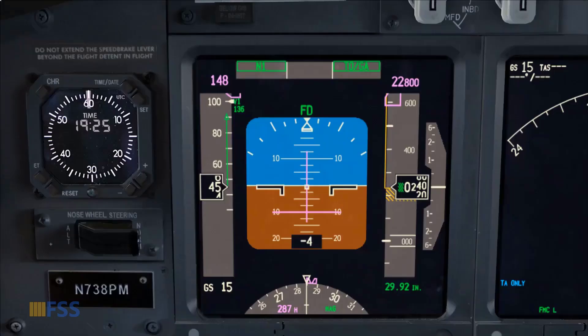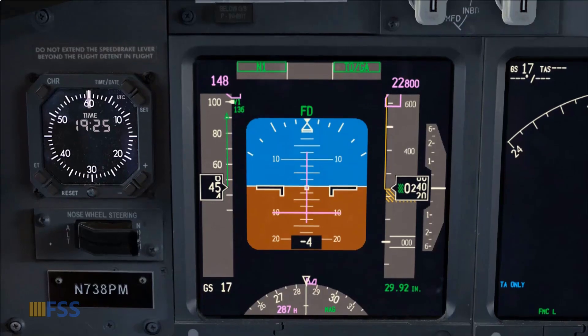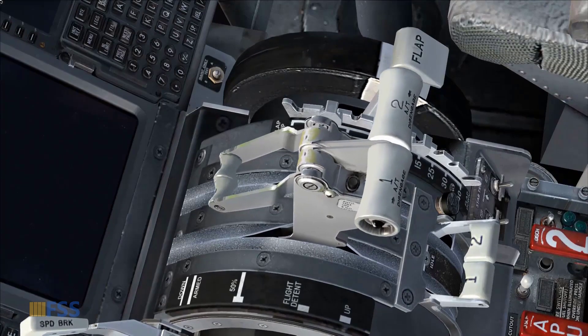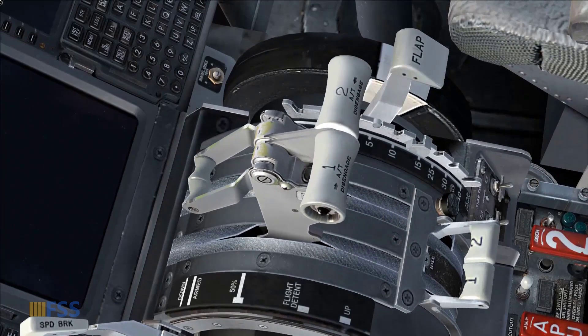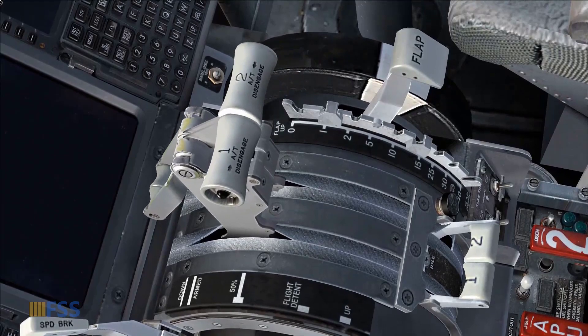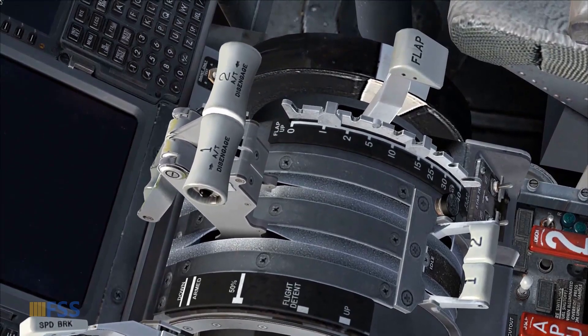This action is confirmed by the green N1 displayed on my auto throttle mode annunciator and the movement of the thrust levers by the servo motor.